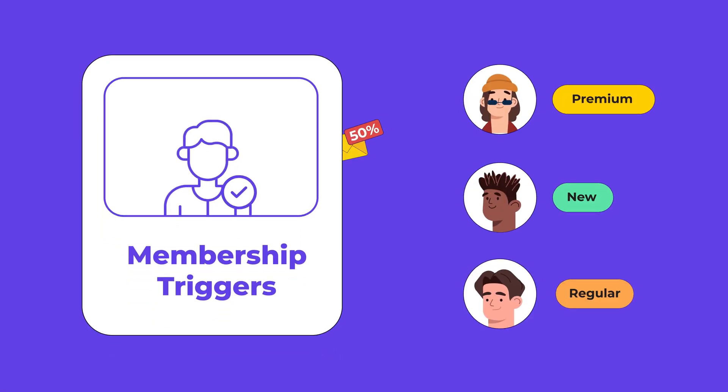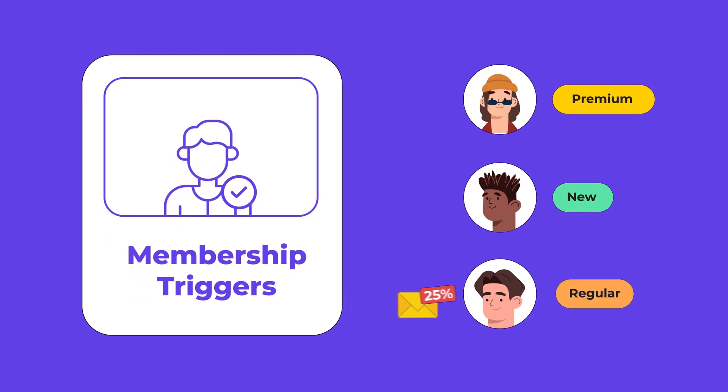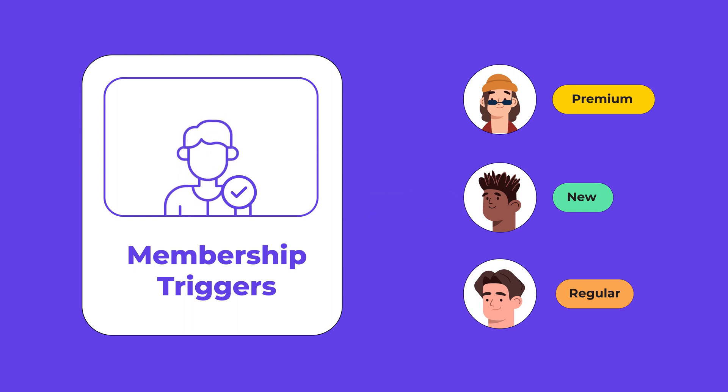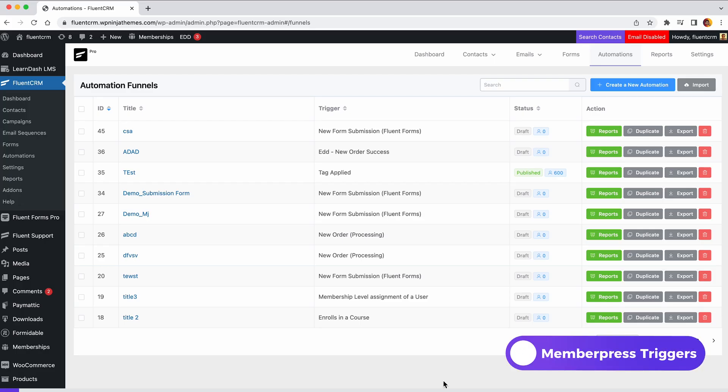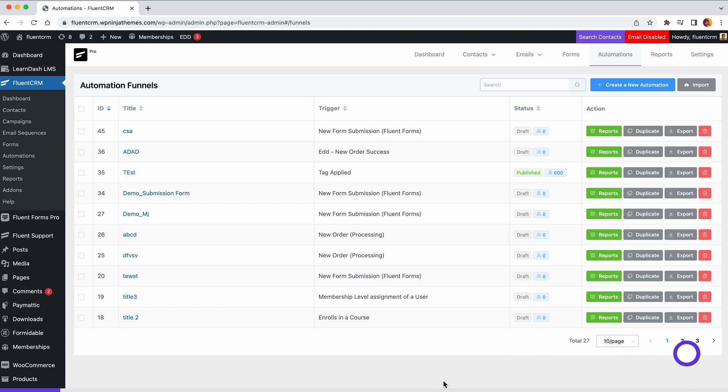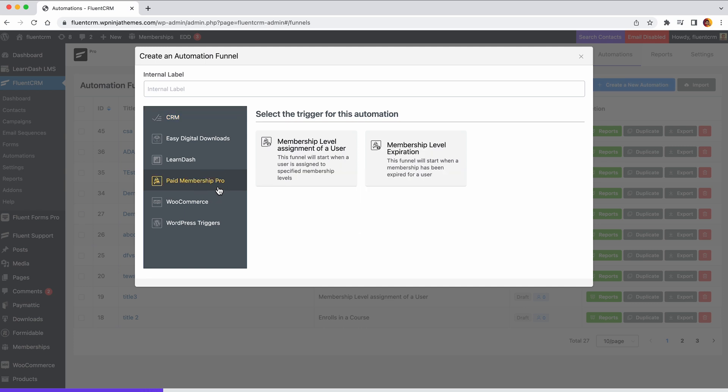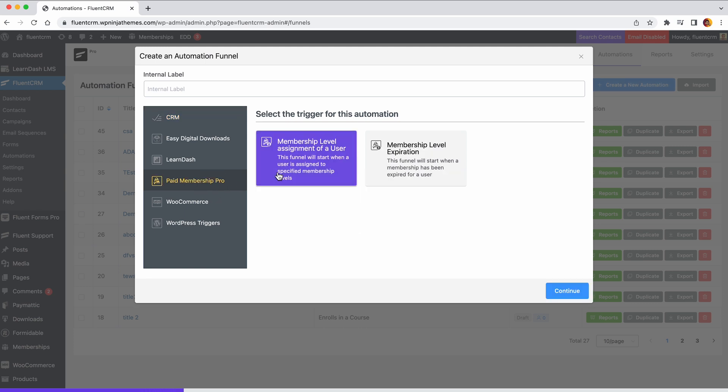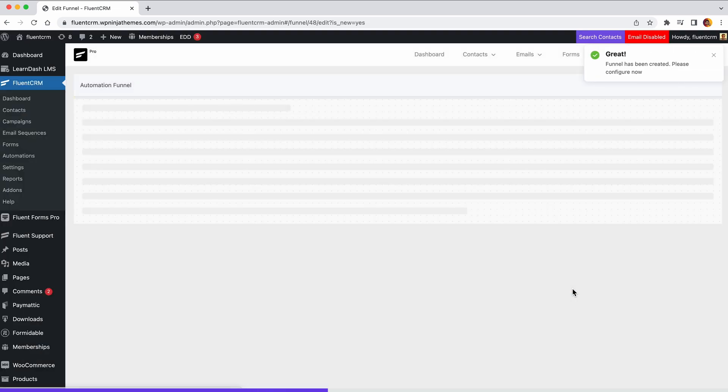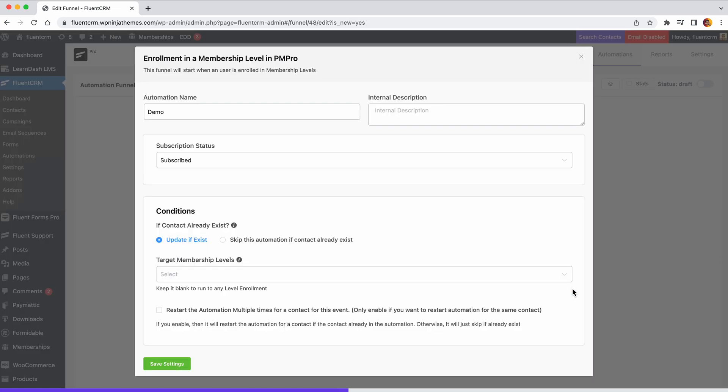Finally, membership sellers can automate their day-to-day marketing tasks using FluentCRM triggers. With FluentCRM's membership triggers, you can also automate emails based on your user's membership level. Suppose you have a membership site on PaidMembershipPro. You want to start a funnel whenever a membership level is activated. This trigger will help you do that.